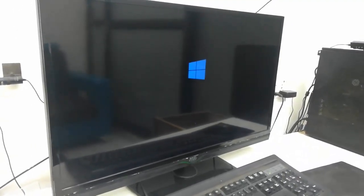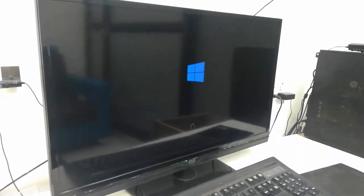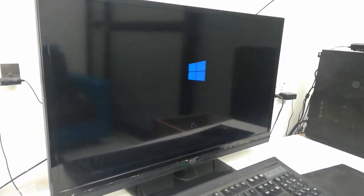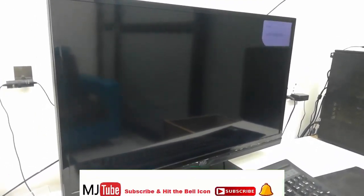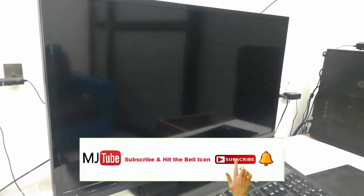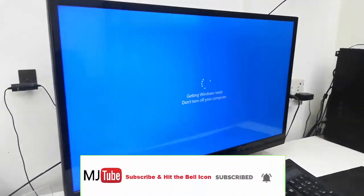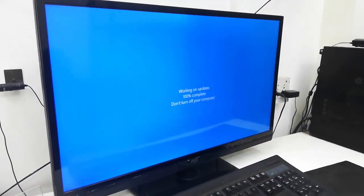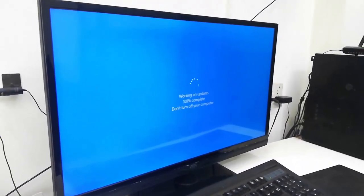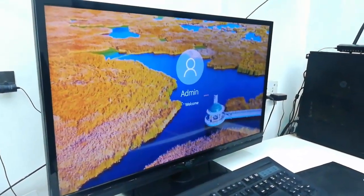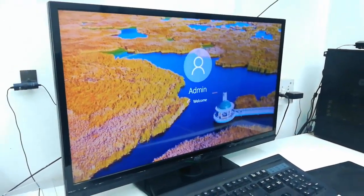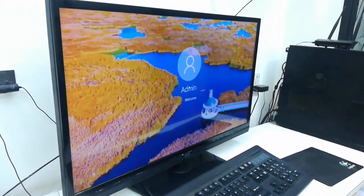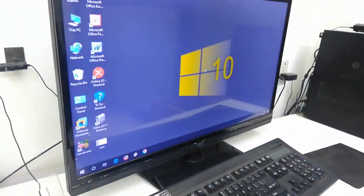As you can see, very soon I will get the desktop. Yeah, that's it. The update is completed. So this is the way to update your Windows 10 PC for .NET.